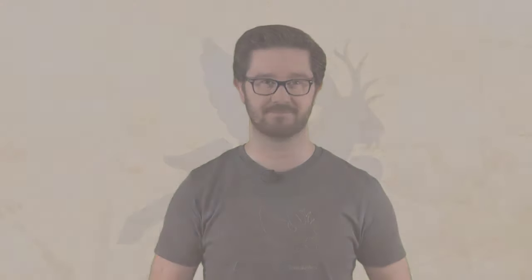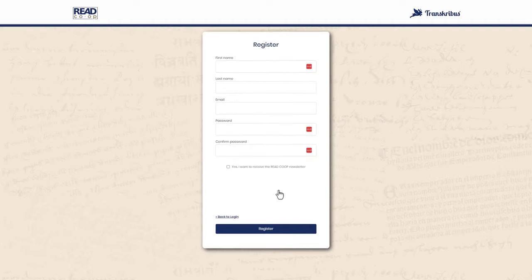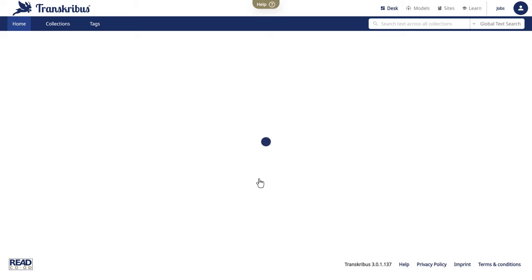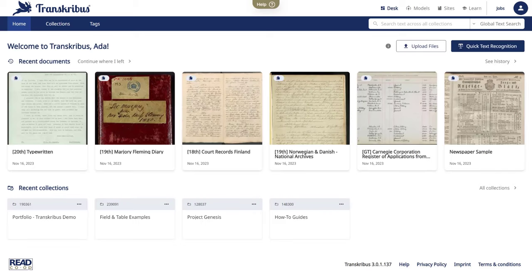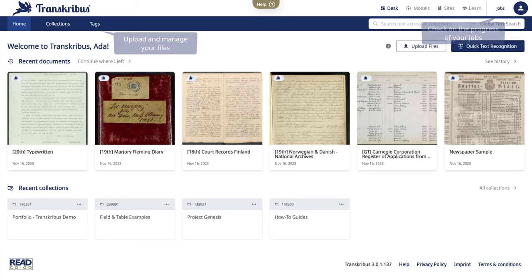But what does that mean practically? Start by creating a free account. Navigate to app.transkribus.eu, sign up and verify your email address. Once inside, you'll see a dashboard tailored for historical document management in the Transkribus desk, which is your central hub to start working with Transkribus.